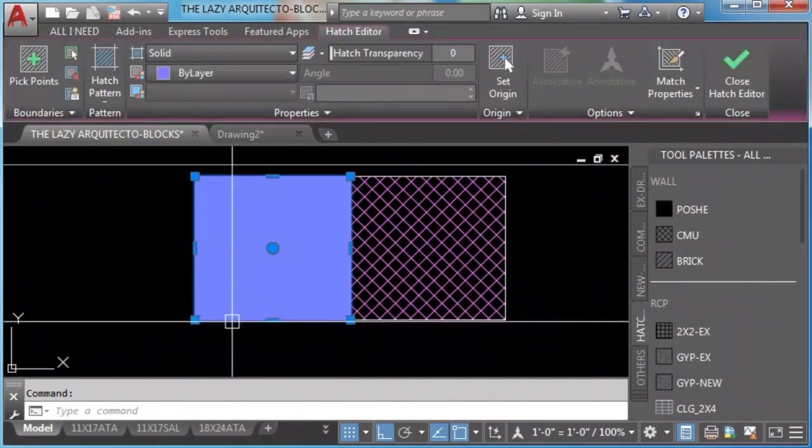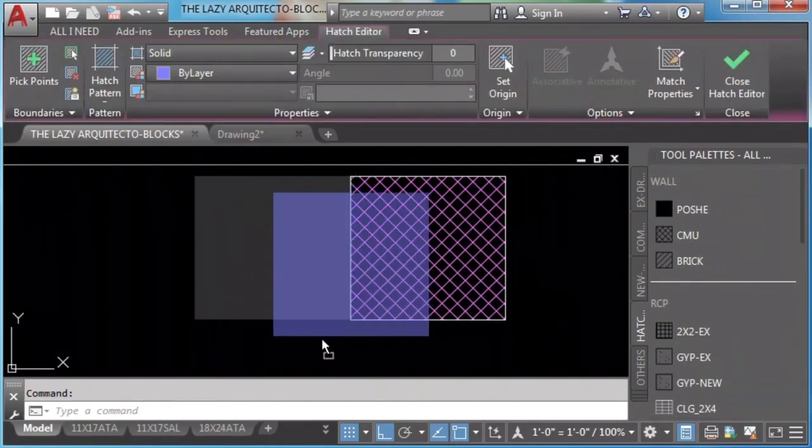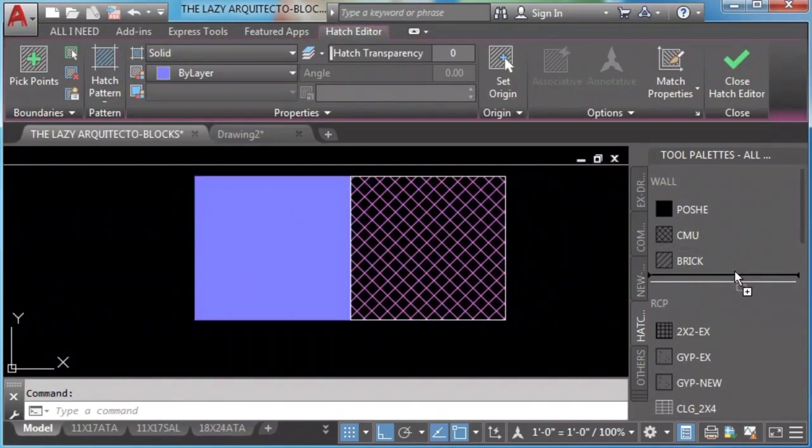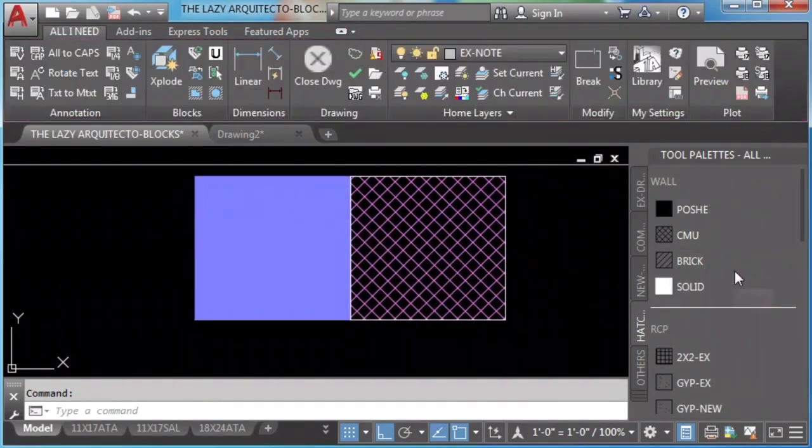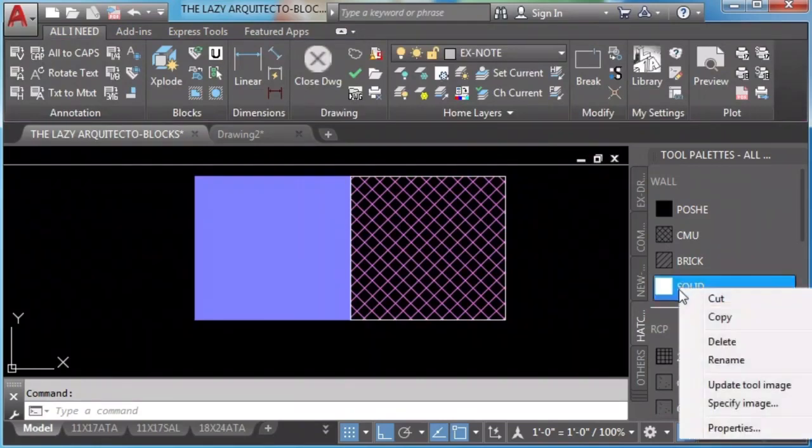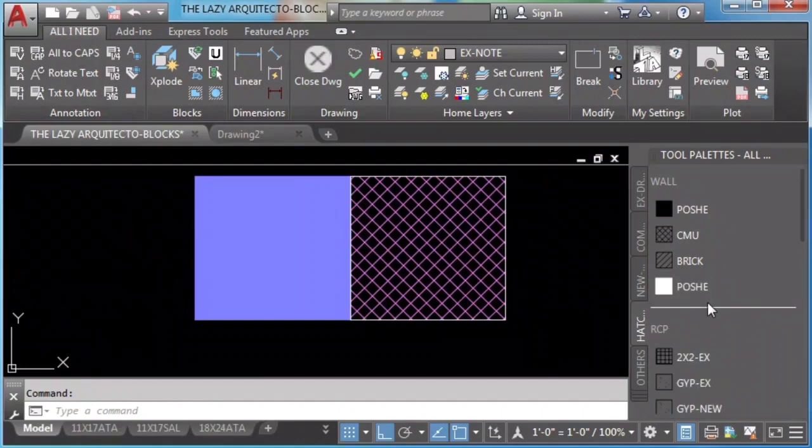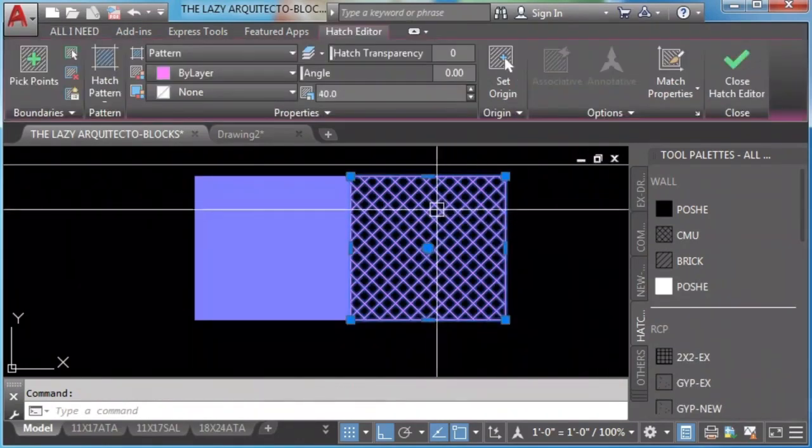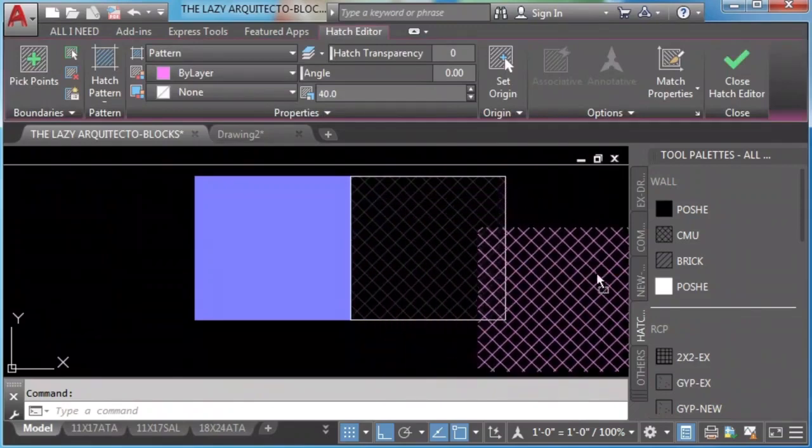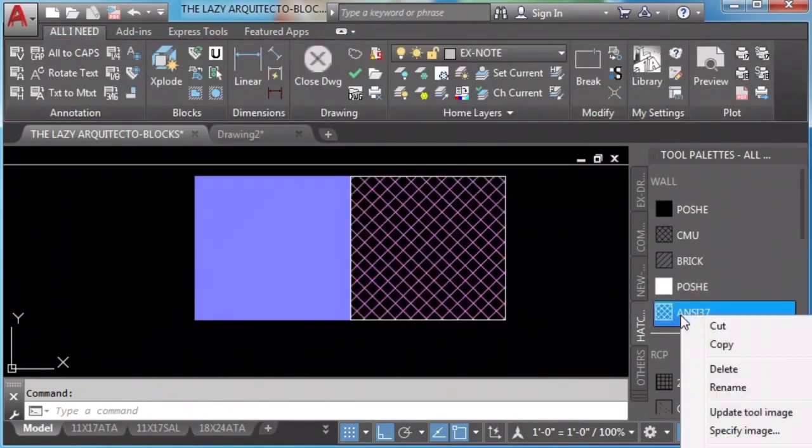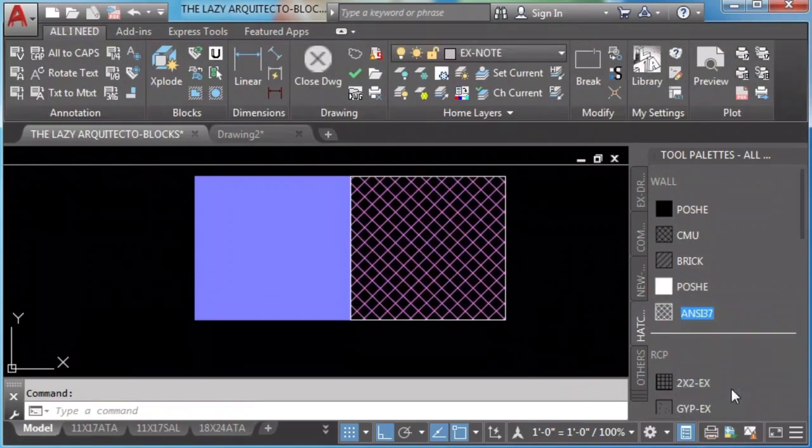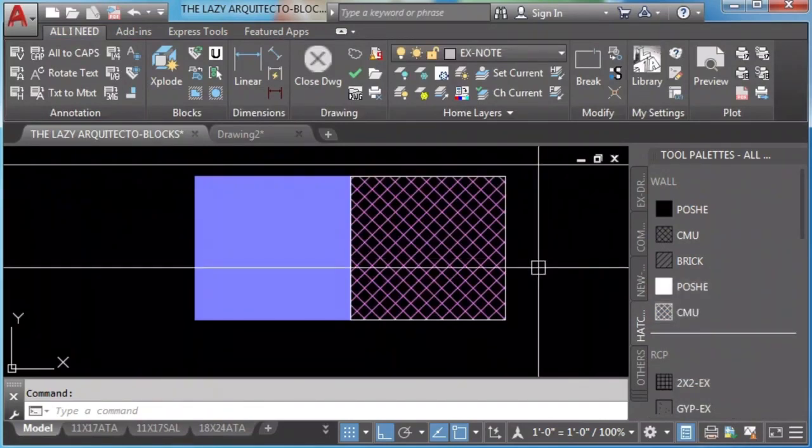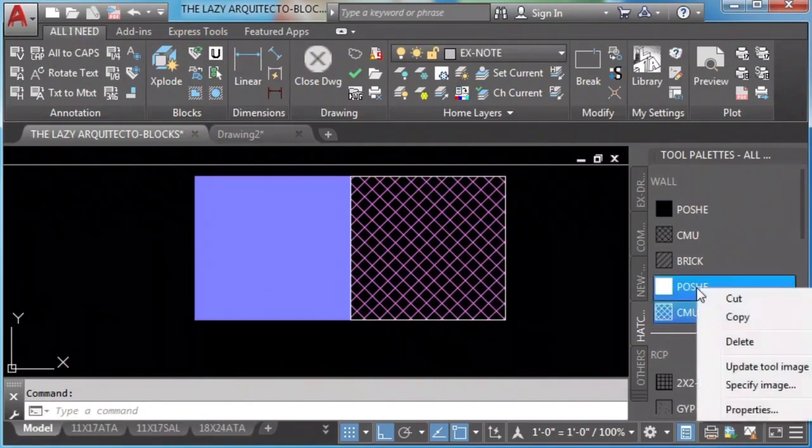For hatches, we just click and drag the hatch to the tool palette, then we can rename it. Again, the same process: click or right-click and drag it. Since I don't need them because I have them, I can click and delete them.